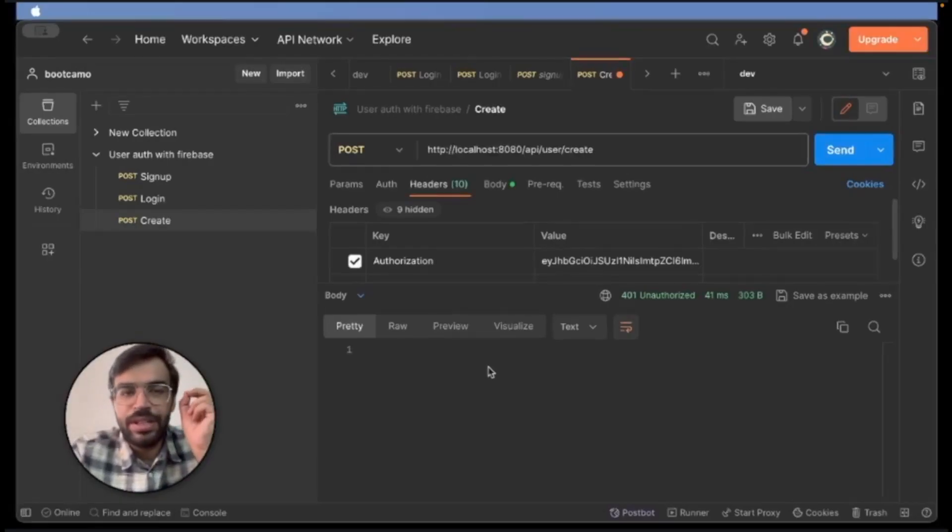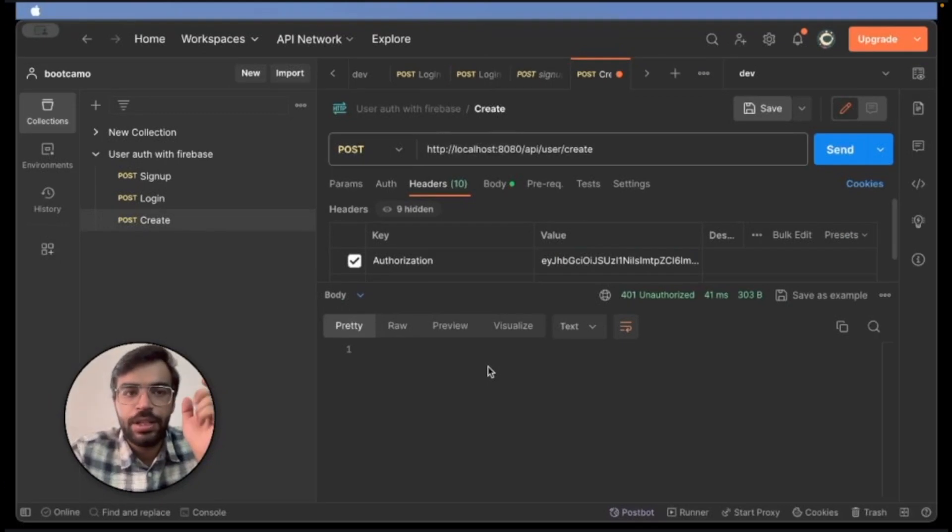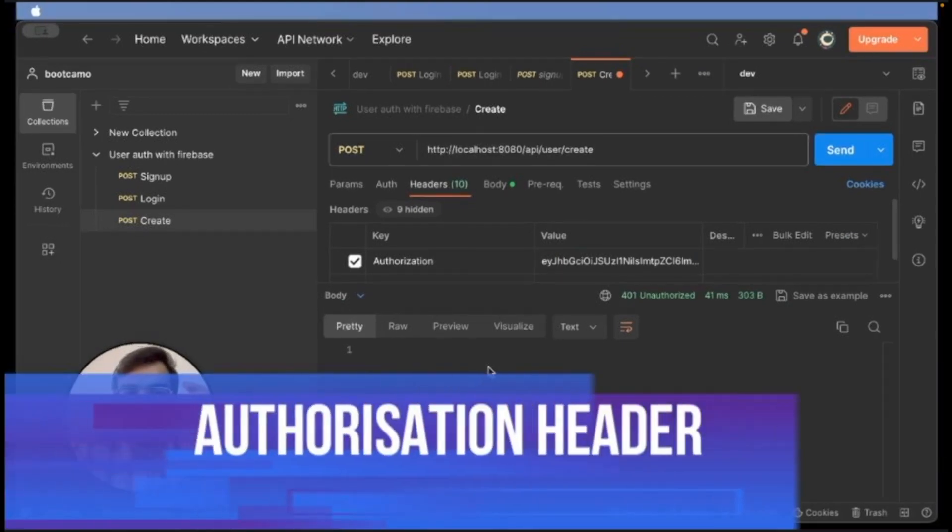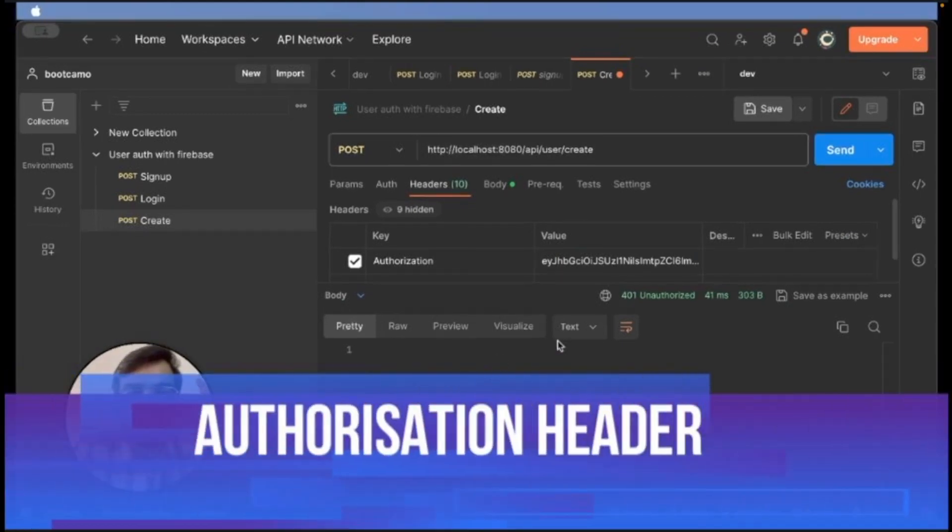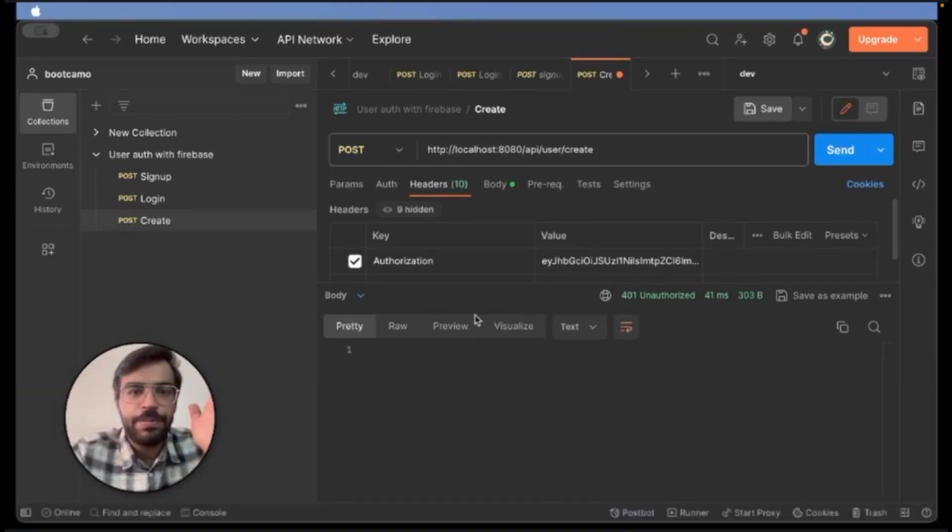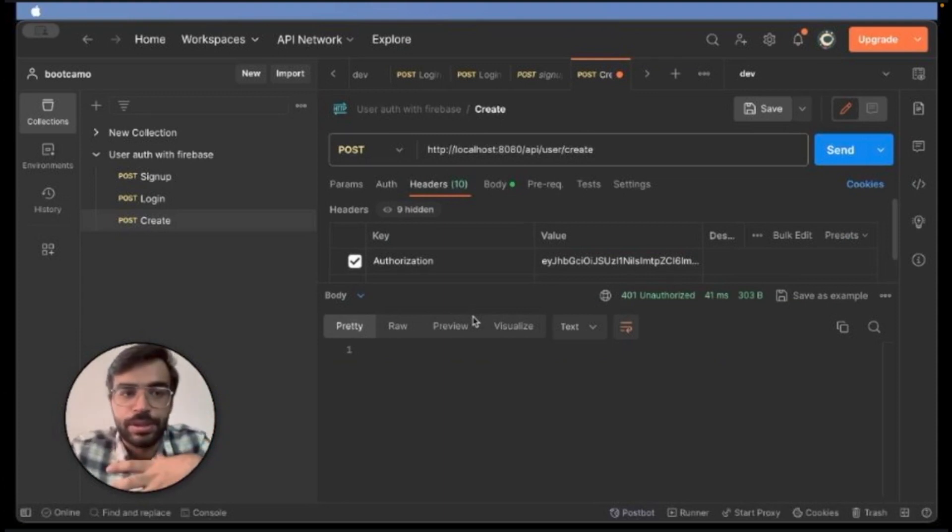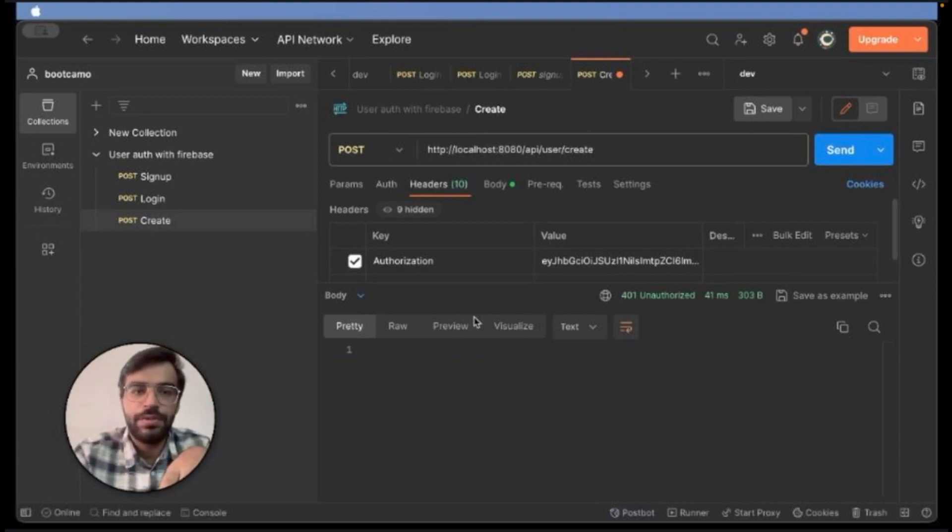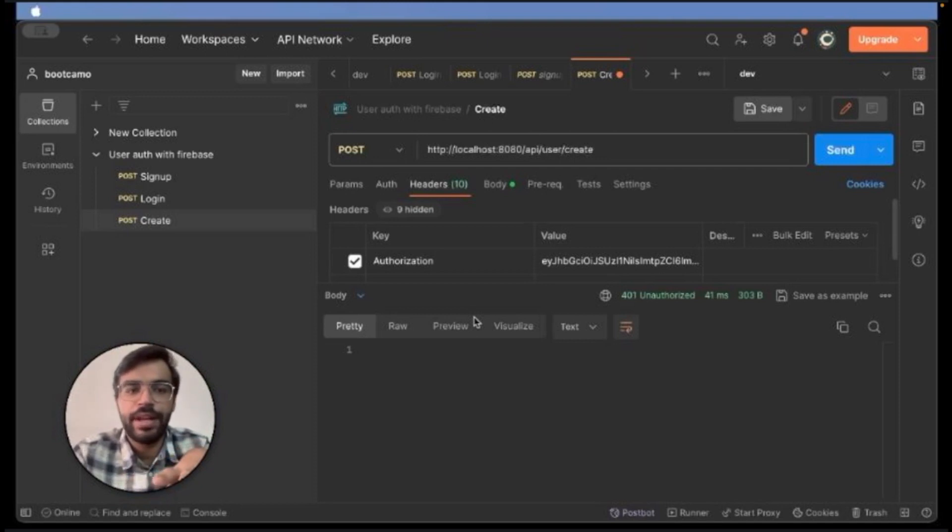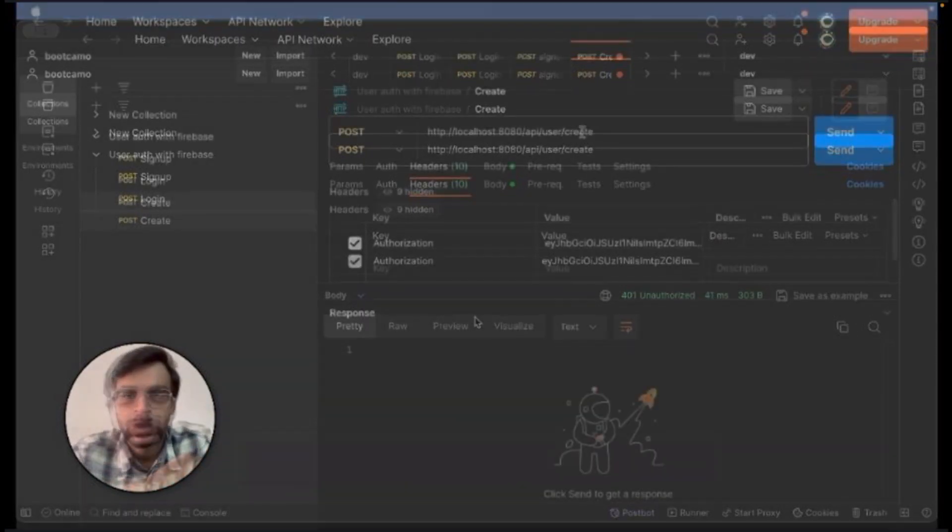Today we are diving into the very crucial aspect of API security, the authorization header. Authorization is a gatekeeper for your API, determining who gets access to what resources. So let's walk you through a demonstration first and then we will dive deep into the coding aspect of it.